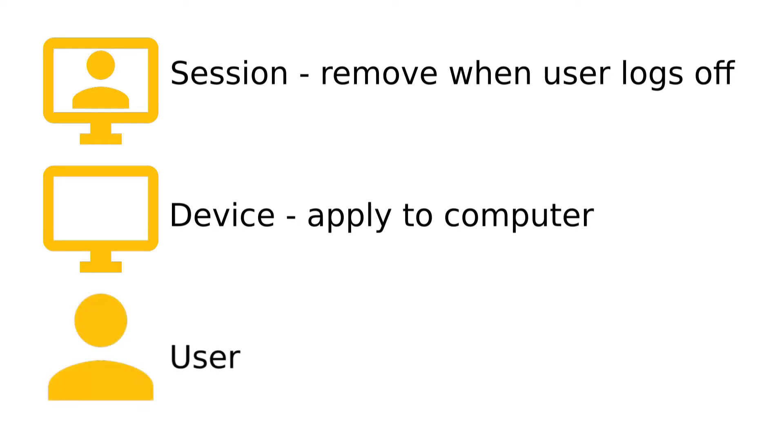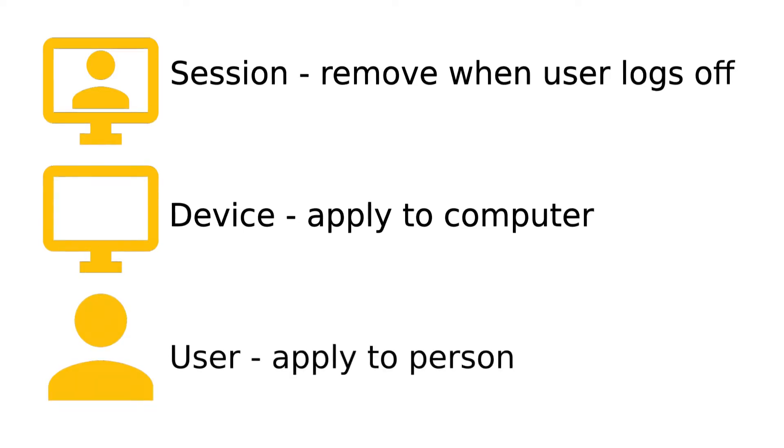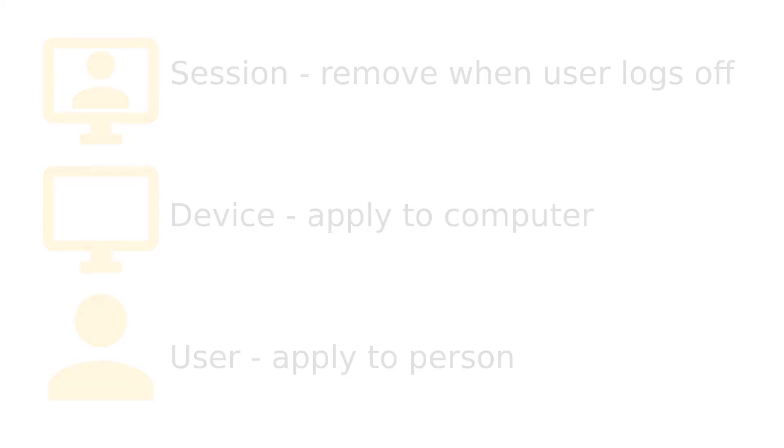If you have your users set up on your central server as client users, you can apply policies directly to users. This allows you to set a policy which will affect one or more specific users no matter which computer they are using and also prevent it from affecting any other users who are using that computer.